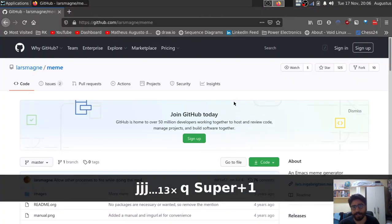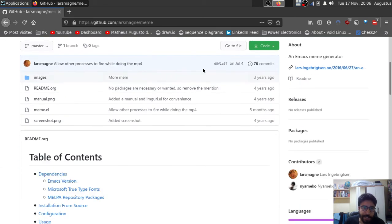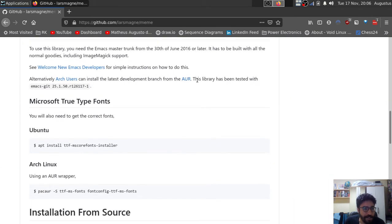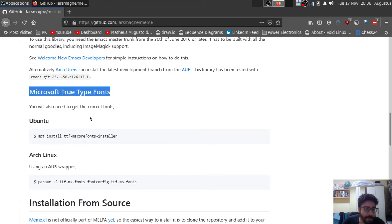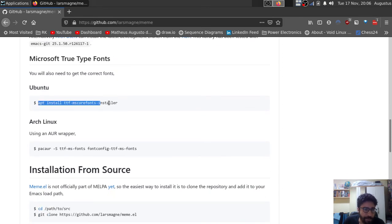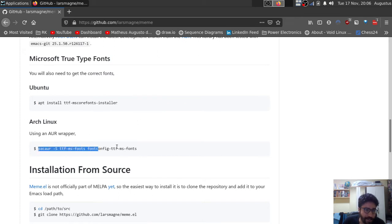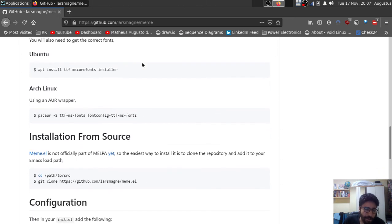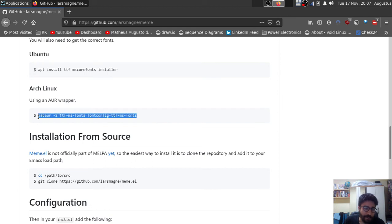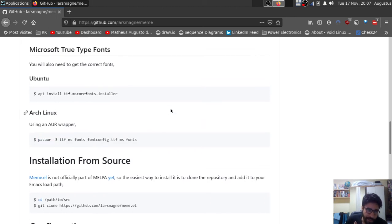So installation, again, I won't go through all the details, because you can just read the readme. But essentially, you need to make sure that you have the TTF fonts for Microsoft. And if you're on Ubuntu, you'll have a way to do that from your package manager. Arch Linux also has that through the AUR. I, myself, am on Void Linux. And the workaround that I found was actually to pick up another Windows computer, and then copy the Windows fonts folder and find the corresponding fonts. So I just uploaded them to my machine, and then it was working.